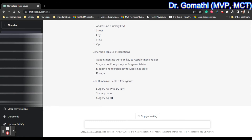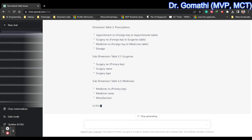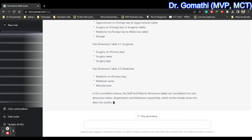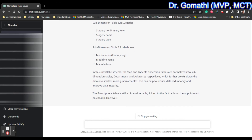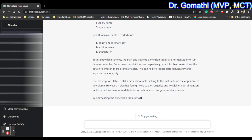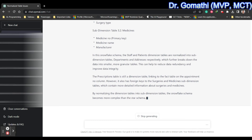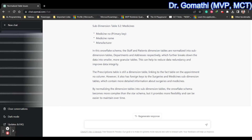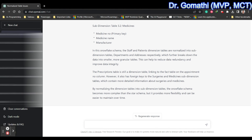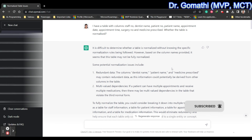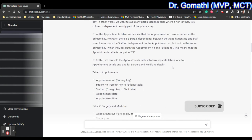We have to normalize the table in such a way that it is easy to access, easy to maintain, and good for performance. If you want to use the data in Power BI, it should be in a good schema — ideally a star schema for modeling. In some cases a snowflake schema may also be needed. ChatGPT is really helping us model our data.